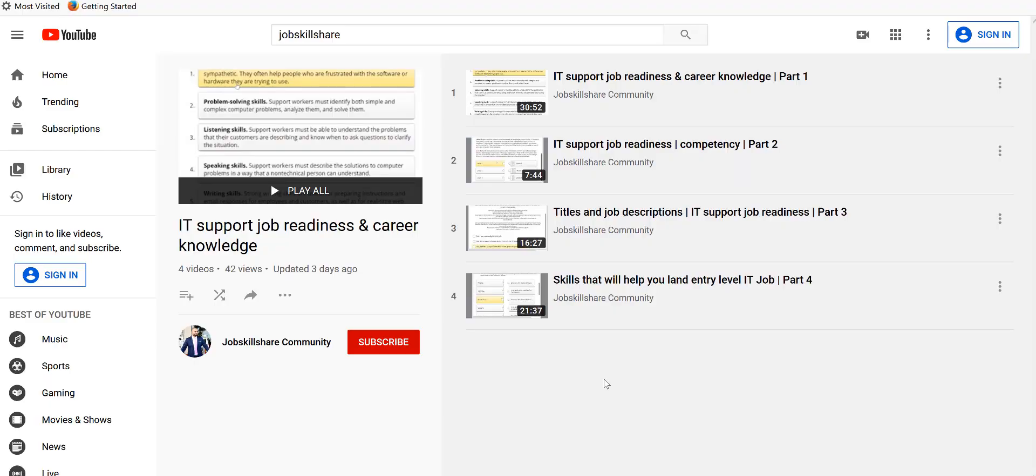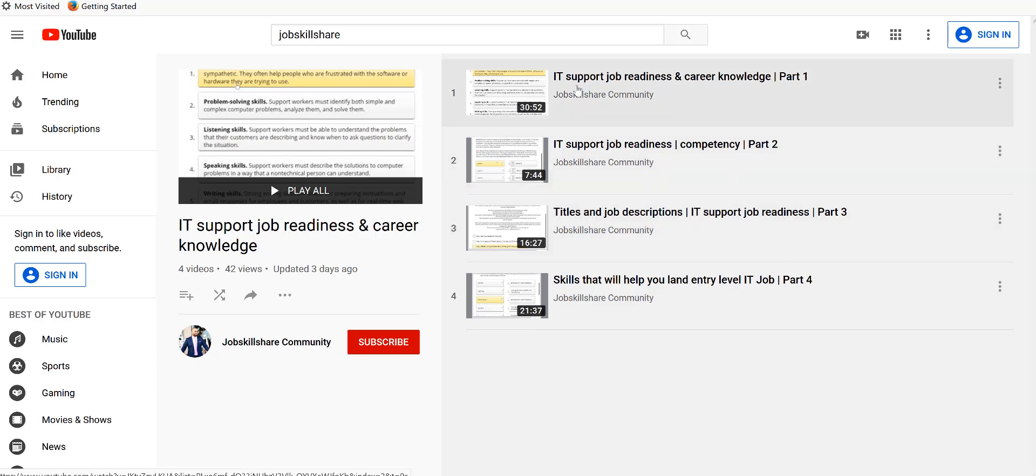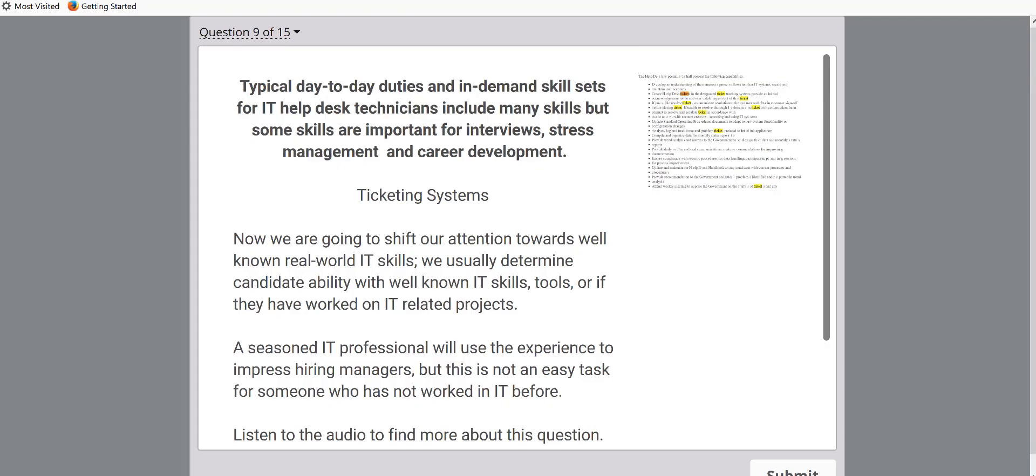Hello everyone, welcome to JobSkillShare and this is going to be our fifth video continuing our process of learning about IT job readiness, the career goals and the things that you should know before you start making your resume, applying to this job and even on the job.